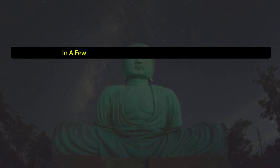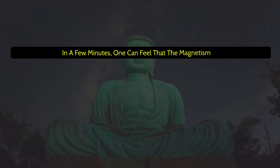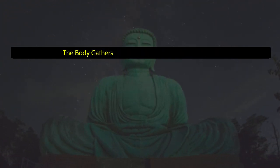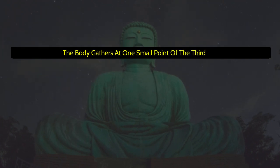In a few minutes, one can feel that the magnetism of the body gathers at one small point of the third eye.